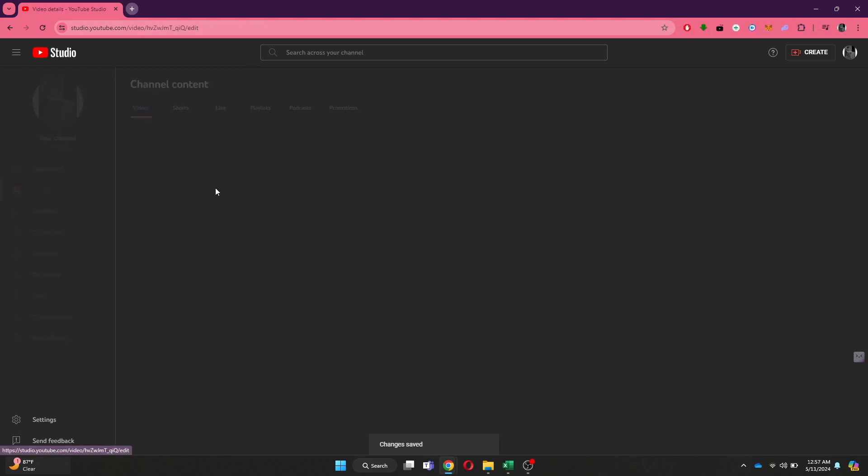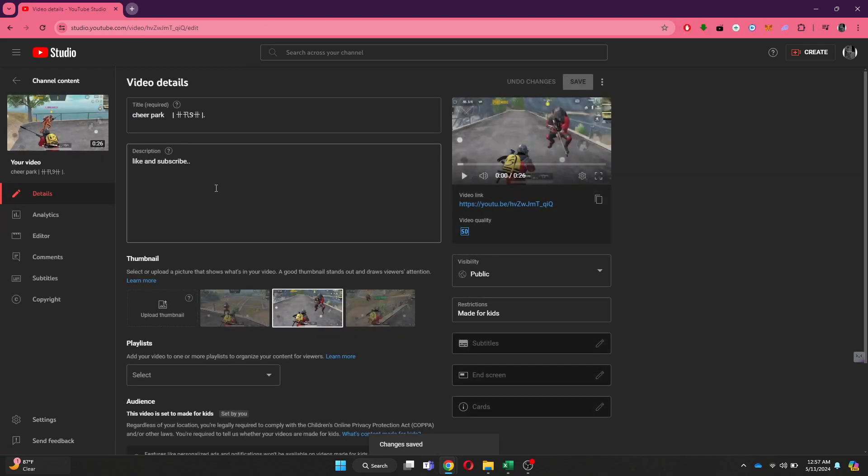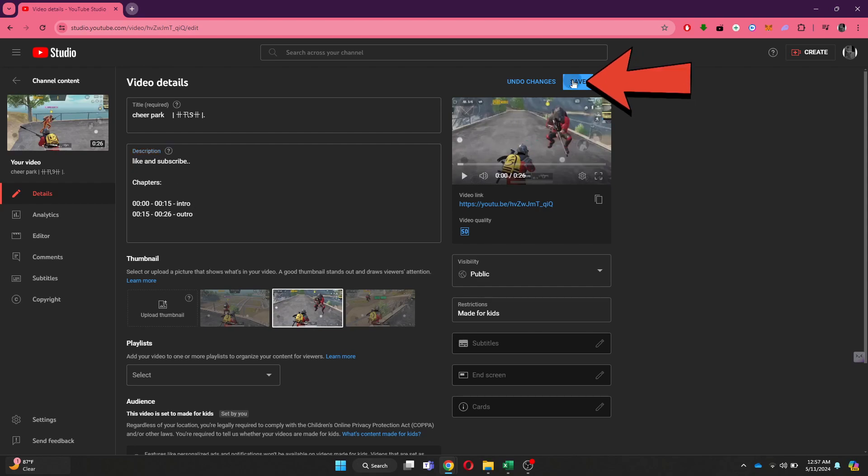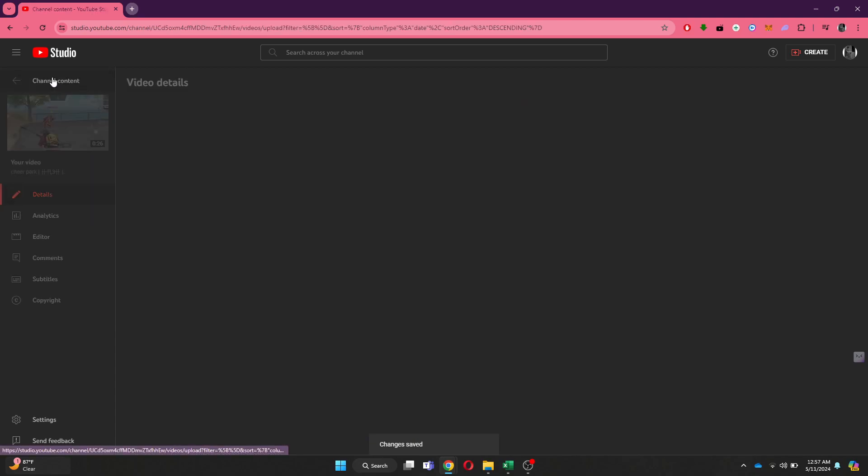Inside it, go to the Description for your video and then type in the required chapters in this format. Once you are done, click on the Save button and you are good to go. So that's basically how you can add chapters to YouTube videos.